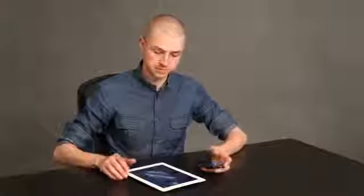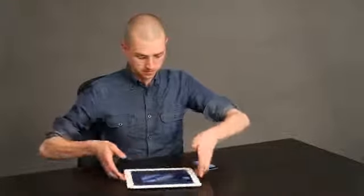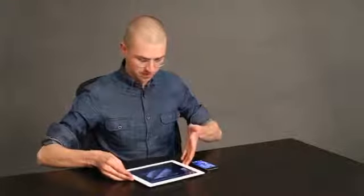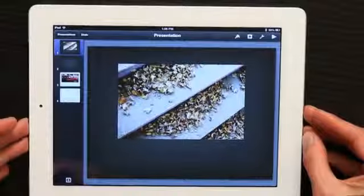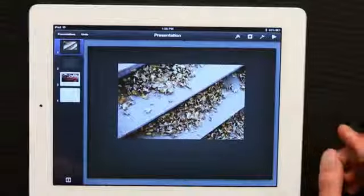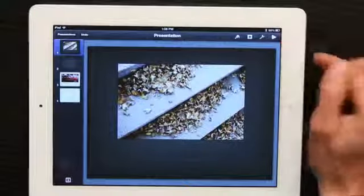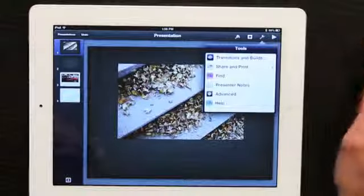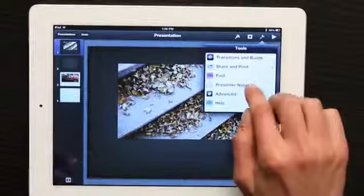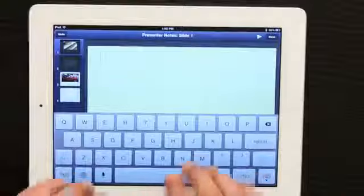First, open up Keynote. I've got a sample presentation here and in the upper right-hand corner I see a wrench. I can tap the wrench and then tap presenter notes and I can type them in.